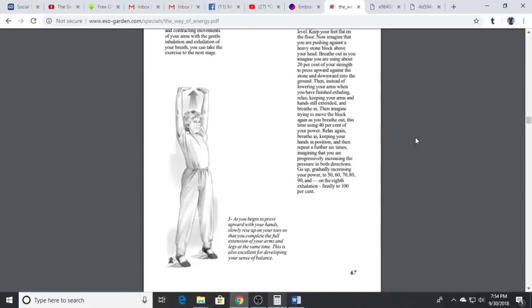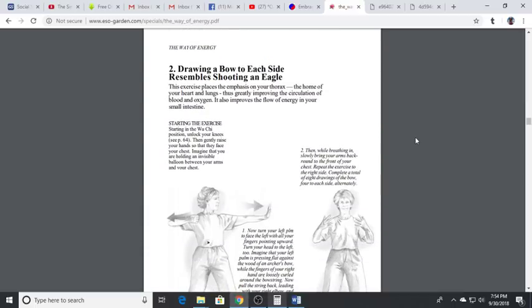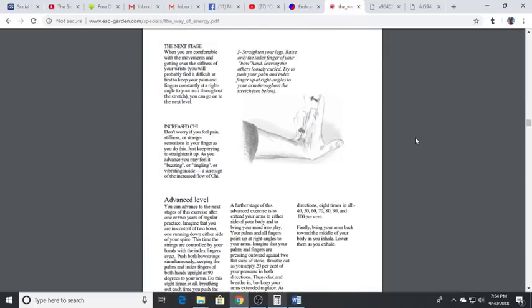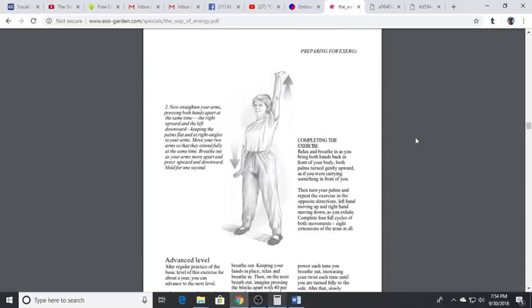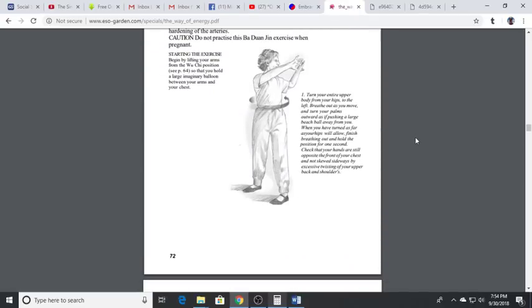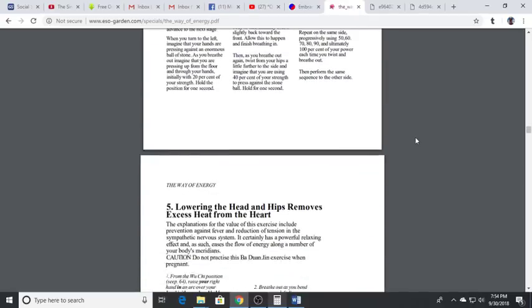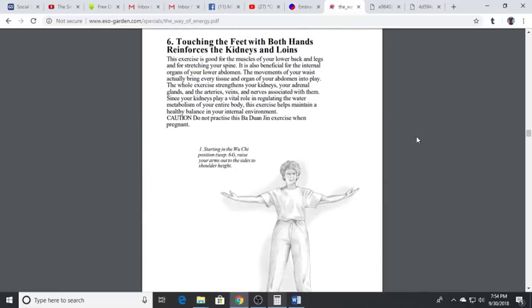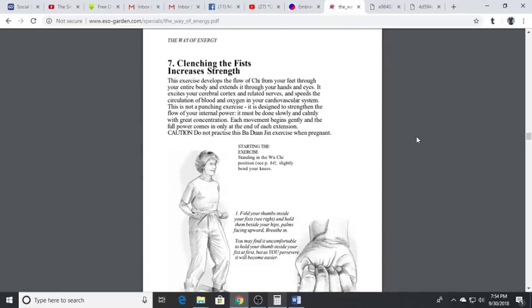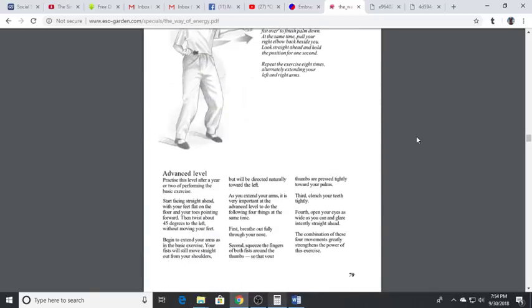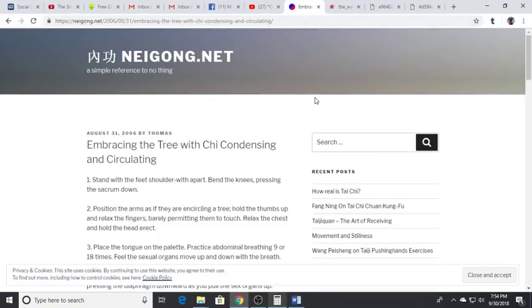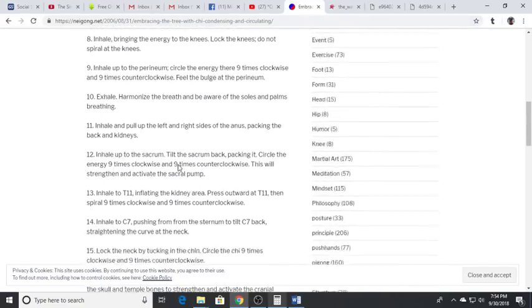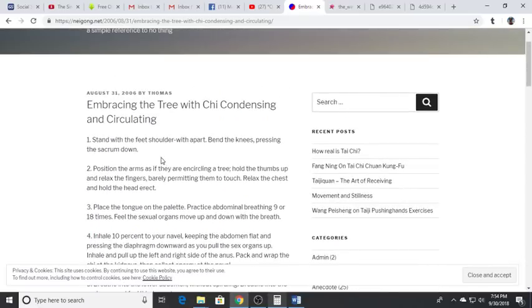There's other exercises in here that mimic the eight pieces of brocade. These are actually the eight pieces in a different version than I typically do, slightly different but pretty close. These exercises will help you tremendously. If you wanted to see just to give you a taste, this is out of Mantak Chia's book.